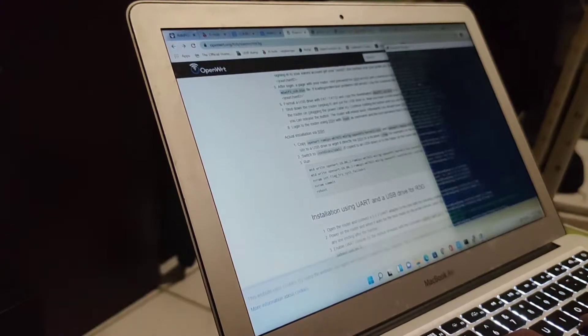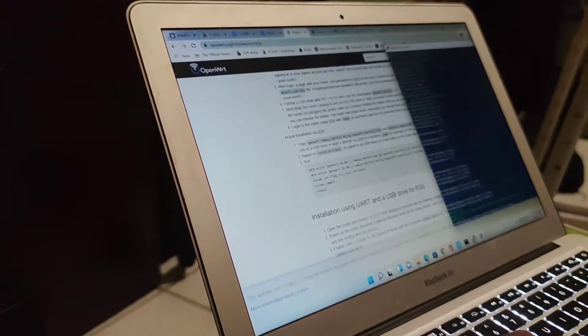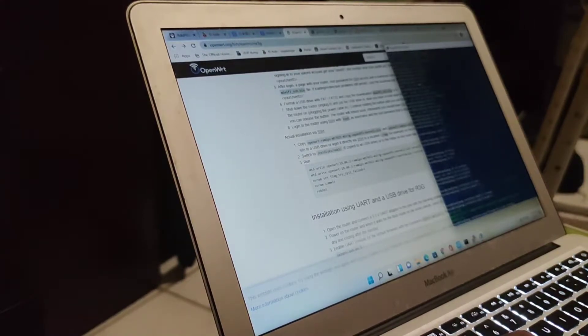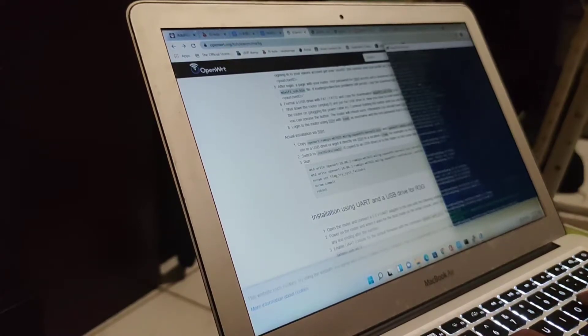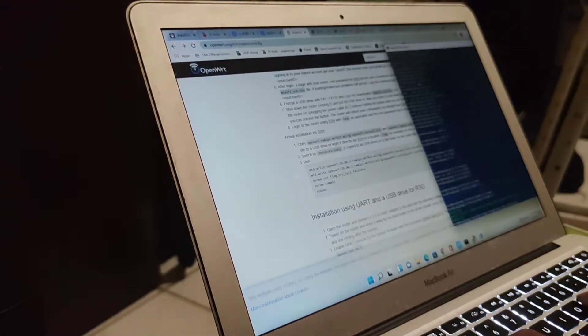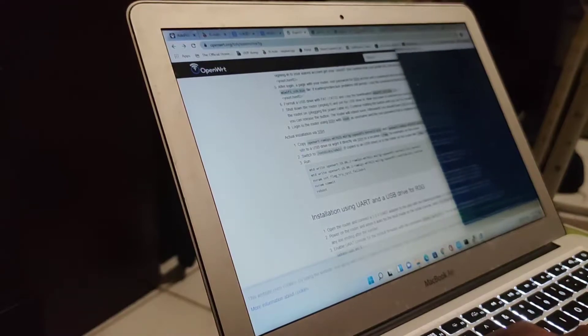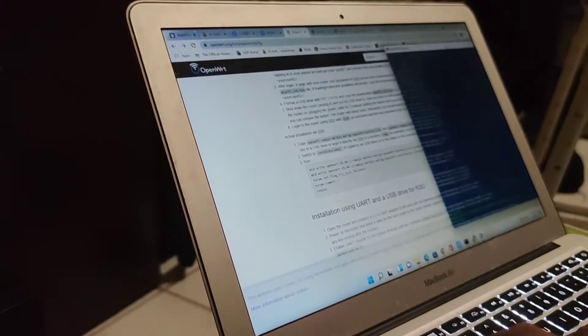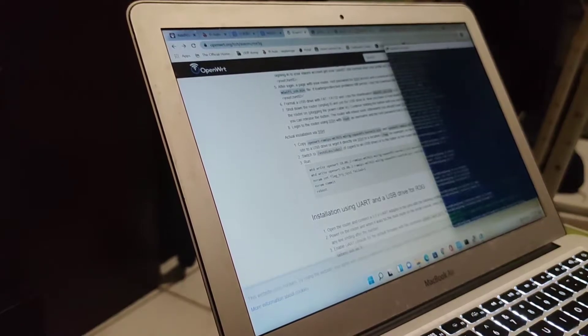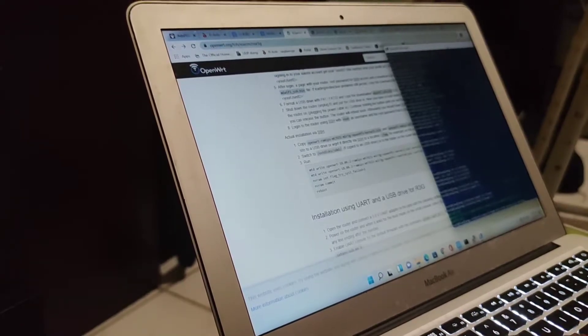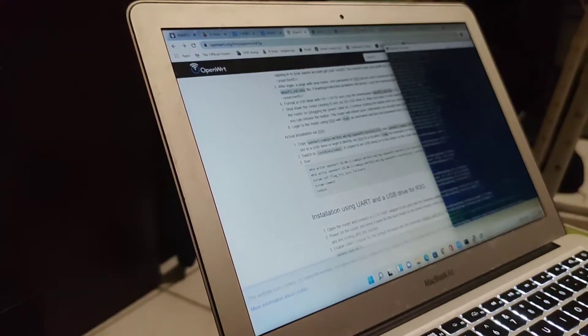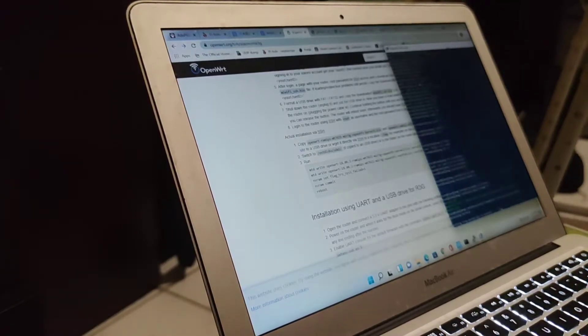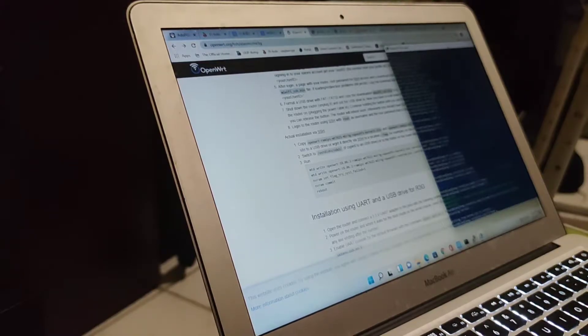First we write the kernel. Kernel.bin, mtd write. Check. And then kernel one. Let's try it. It's writing, it's writing.